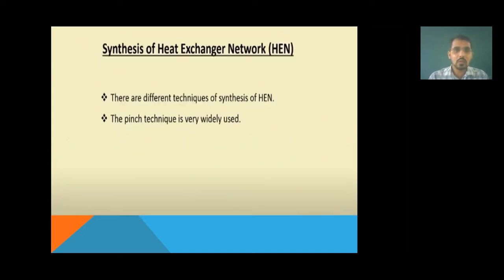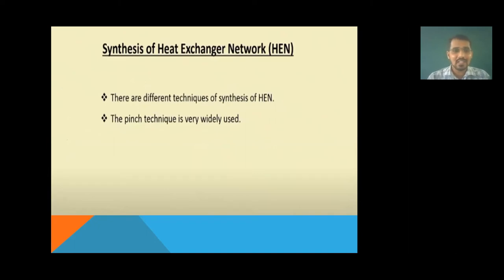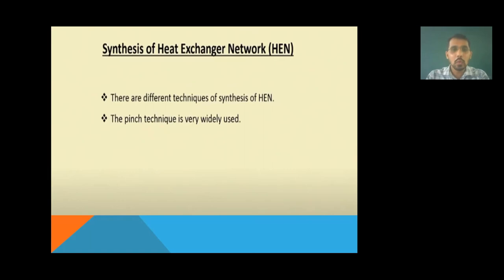Heat exchanger network synthesis can be achieved using one technique known as the pinch technique. We will see this technique in detail in the next lecture. This technique is used to design the heat exchanger network synthesis.